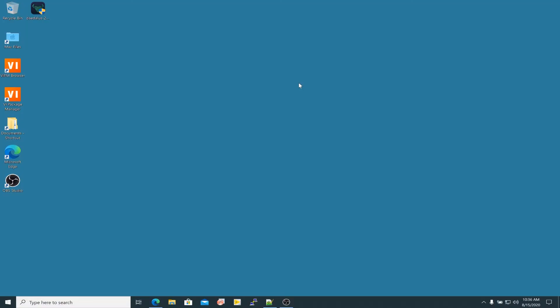Alright, welcome to this video about how to download and install the Daedalus wallet for your ADA cryptocurrency. I'm going to show you how to download and install the wallet for Windows 10. So if you're ready, let's get going.